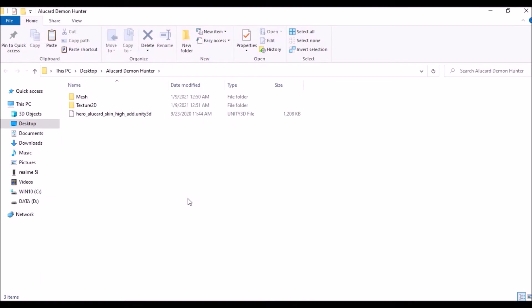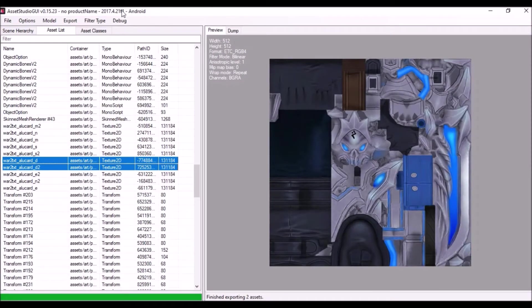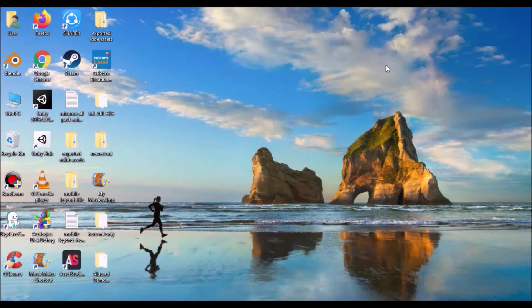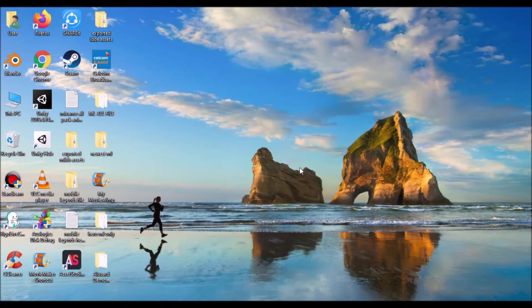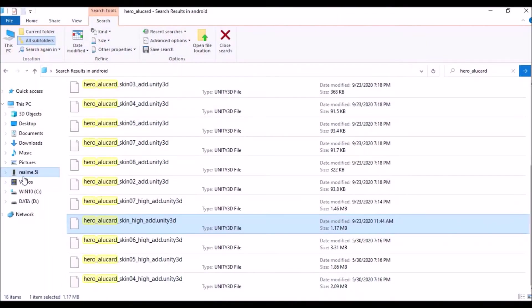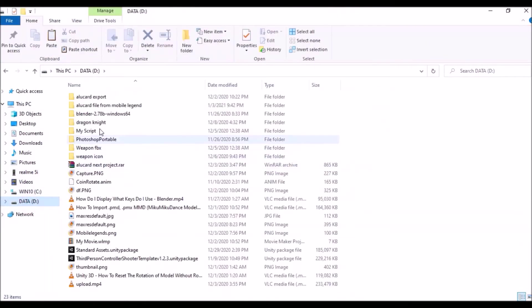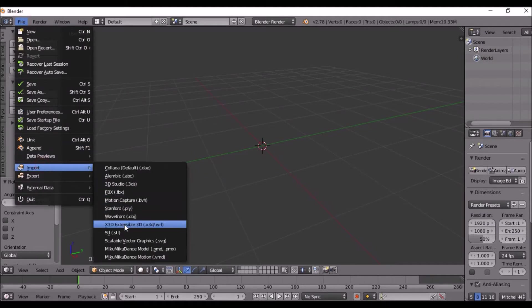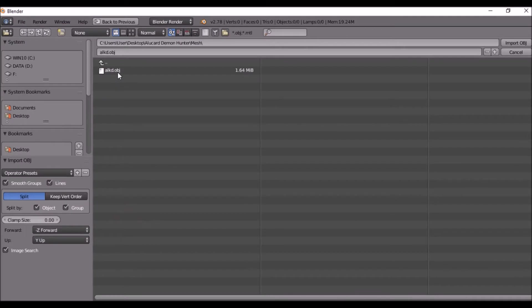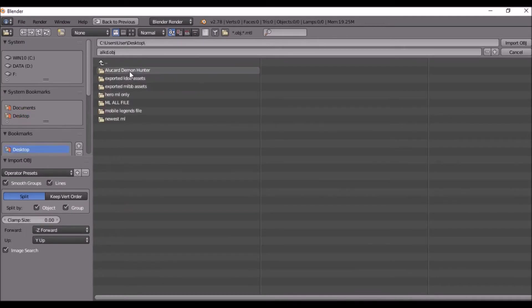It will export the textures. After we finish both of these, close the folder and AssetStudioGUI — we don't need that anymore.